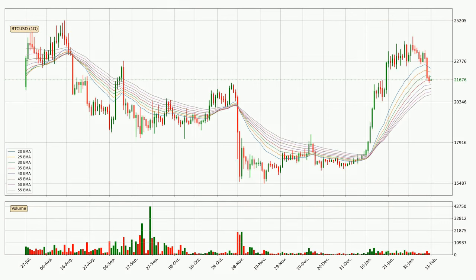Moving to the daily exponential moving averages, at the moment the price is in the daily ribbon, so you should see if the ribbon could hold support, currently at around 20,784. The ribbon is relatively spread out so the support should be considered.